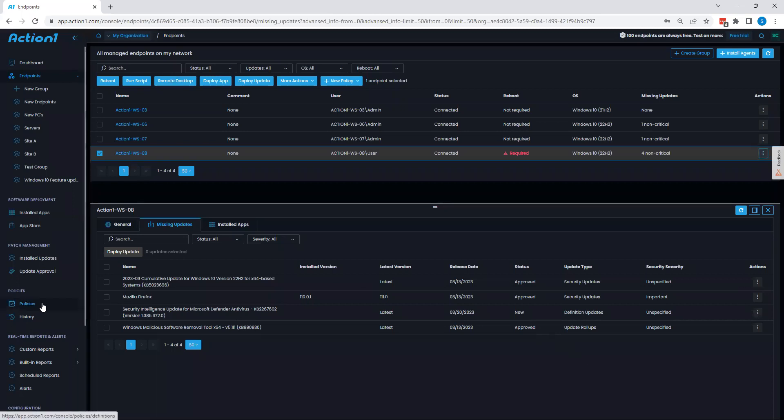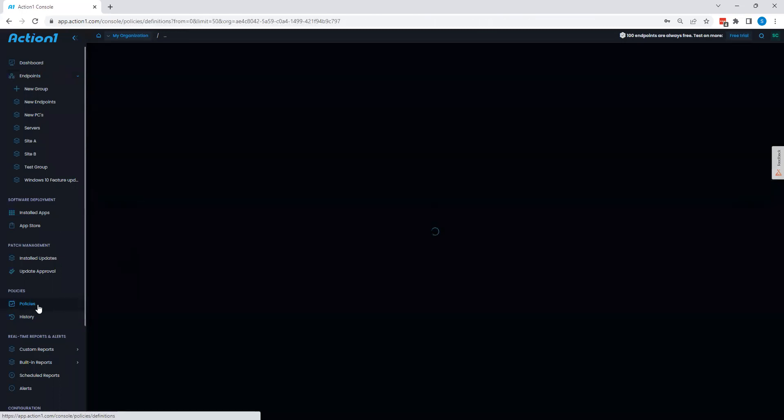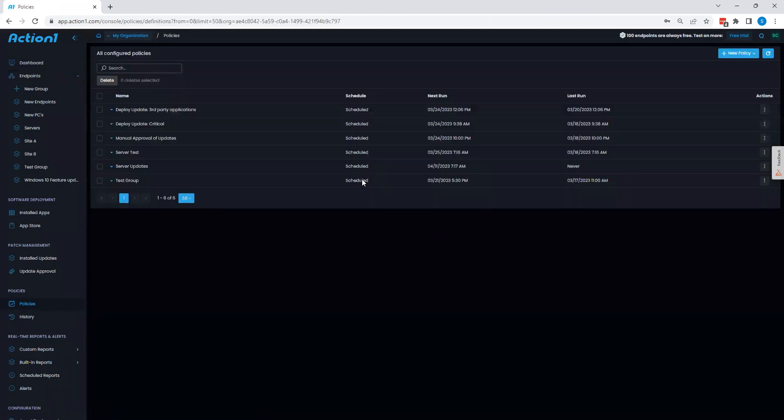Now, if I want to push out updates to more than one system at a time, the best way to do that is through policies. By clicking policies on the left-hand side, I can see here that I can create a variety of different automations within Action 1 to take weight off my shoulders and allow Action 1 to perform work in bulk on behalf.